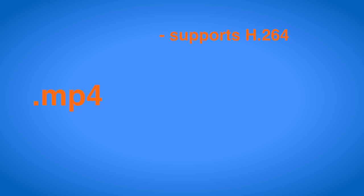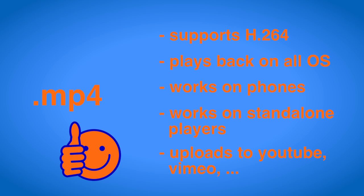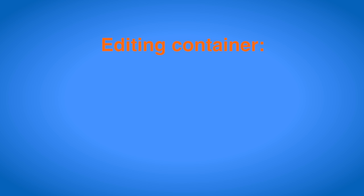Which leaves us with MP4. While it can also not hold a huge variety of codecs it does support the most advisable compression format H.264 which we'll come to later. An MP4 file can be played back on almost all operating systems, mobile devices and standalone players and is accepted by almost all video sharing websites. So that's the one to go with if you want to share your video with others. When it comes to editing trust your non-linear editing software to pick the right one and convert the imported files for you. If you have trouble importing most software out there will accept MOV containers as input format.